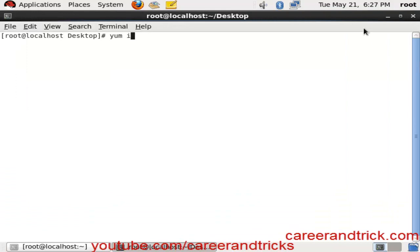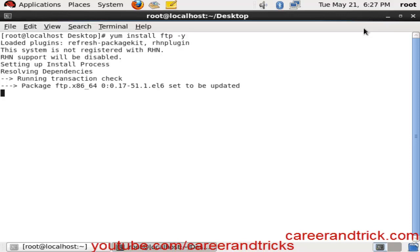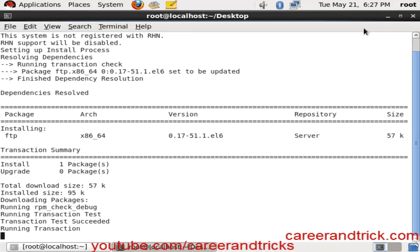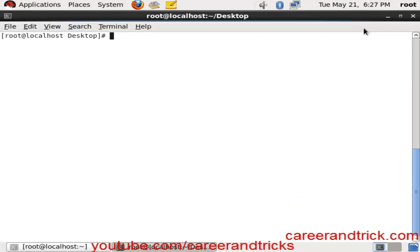We should install the FTP package if you don't have it. Use yum install ftp -y to install the FTP package. If you don't have yum configured in your system, then you should configure yum first. For this, I have a previous video you can check out.